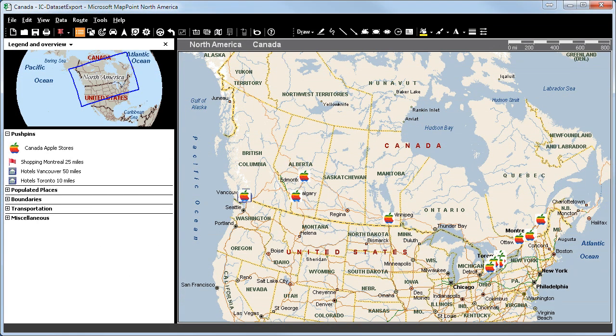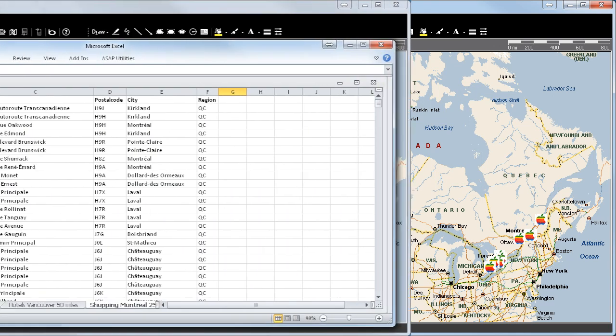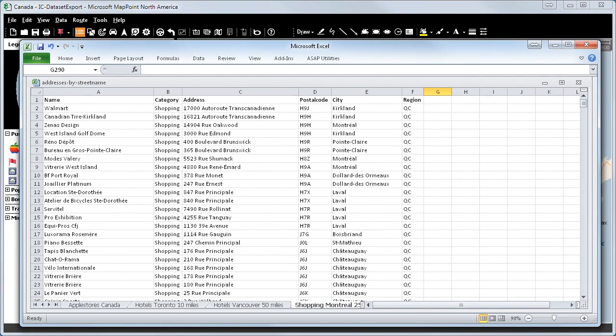We will now start the MapPoint software. Here you can see the map of Canada. From an Excel sheet, we have imported all the addresses of Apple stores, shopping centers in Montreal, hotels in Vancouver and Toronto.